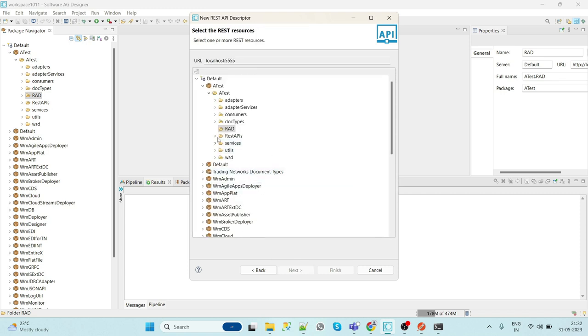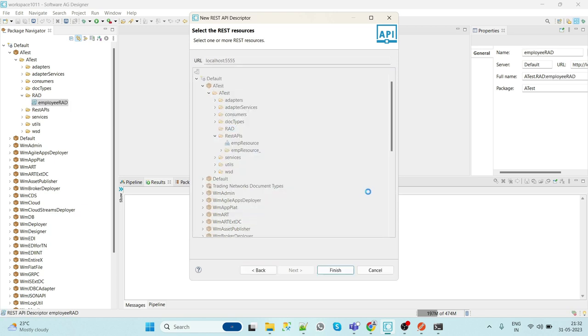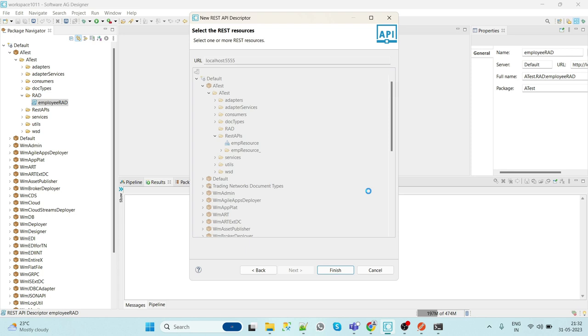Now we will select the employee resource and then finish. It will take some time.